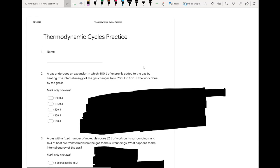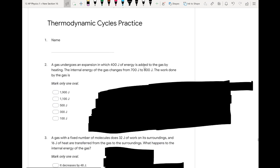We're going to look at the thermodynamic cycles practice, and we'll just kind of start it off.